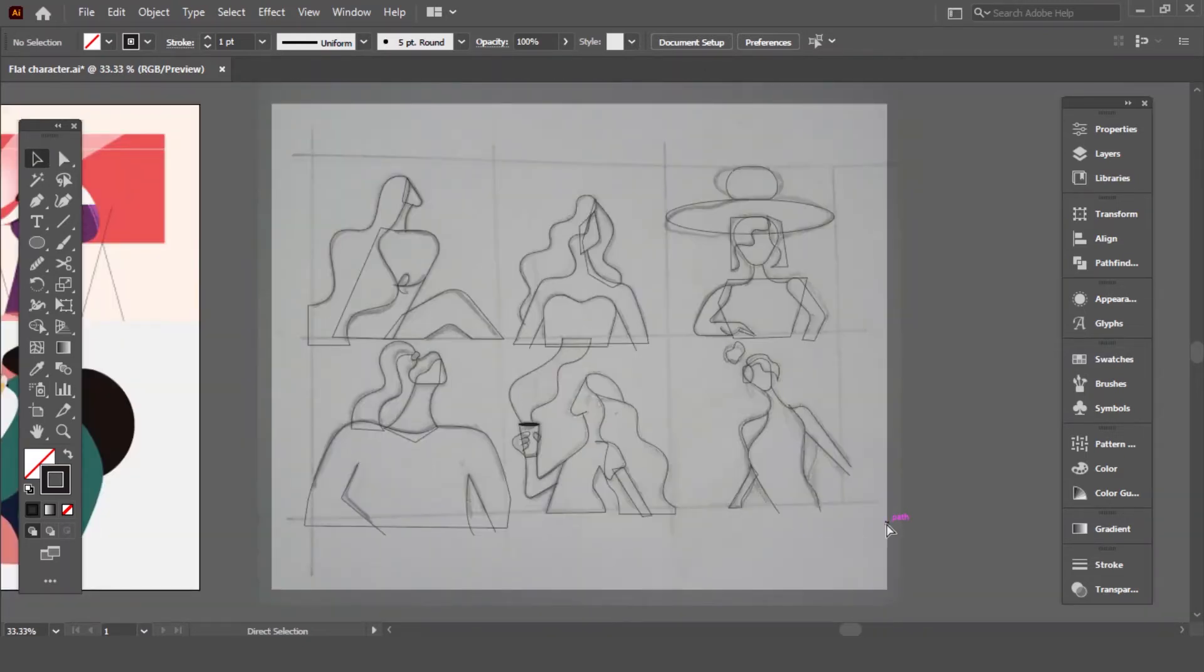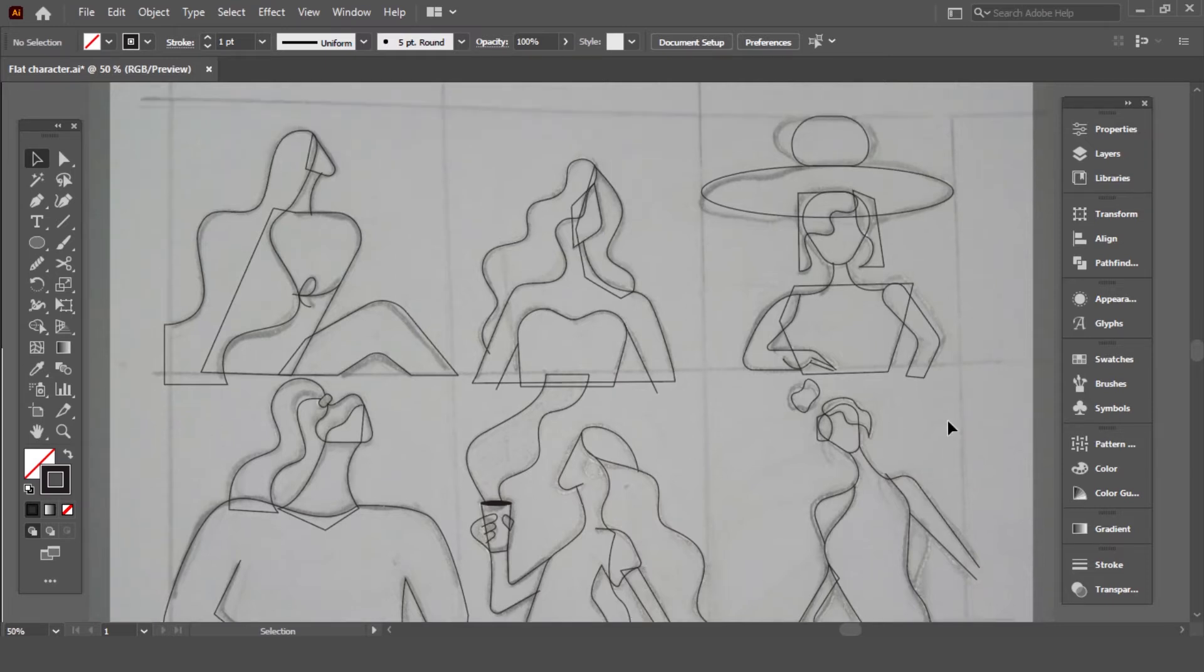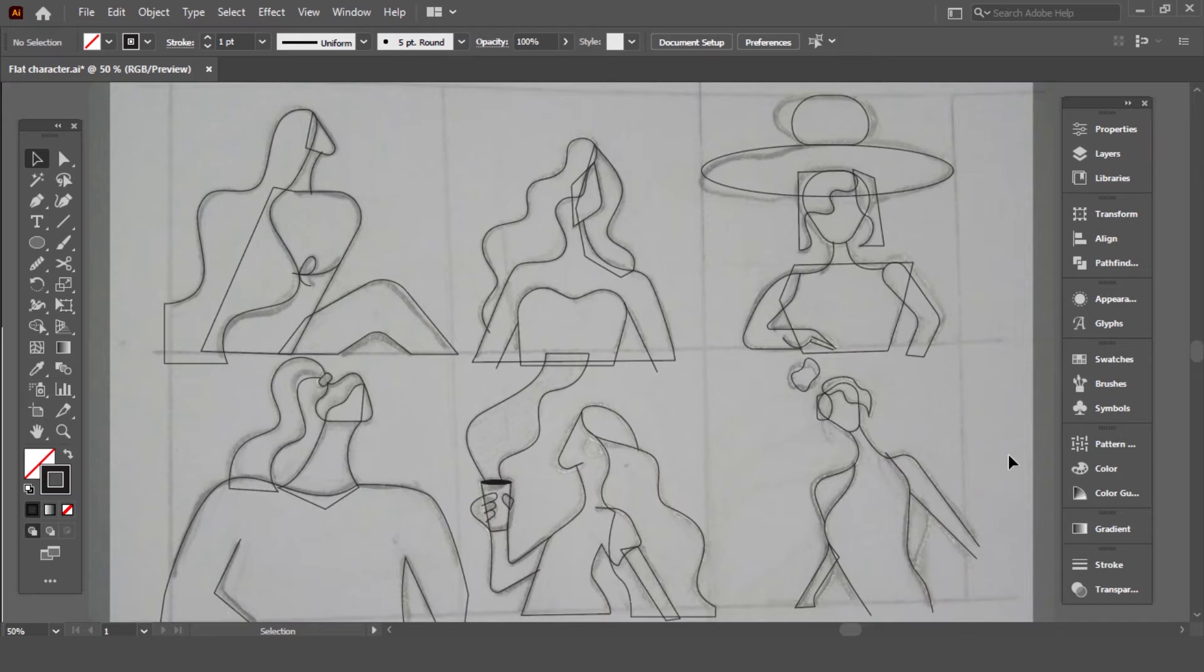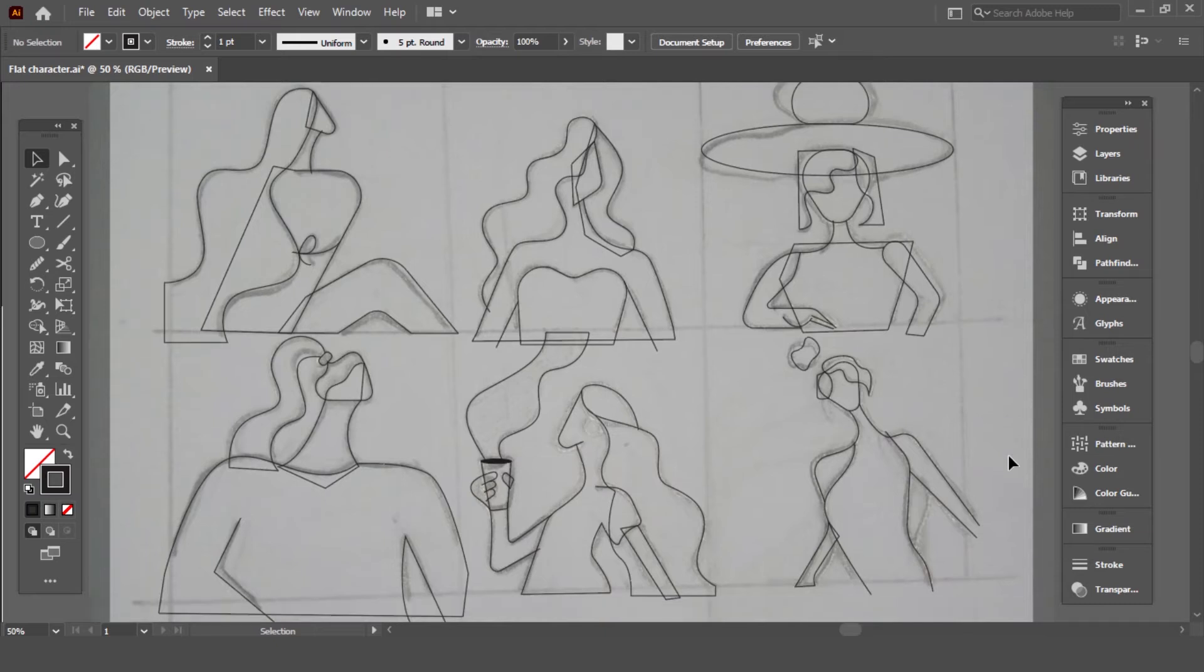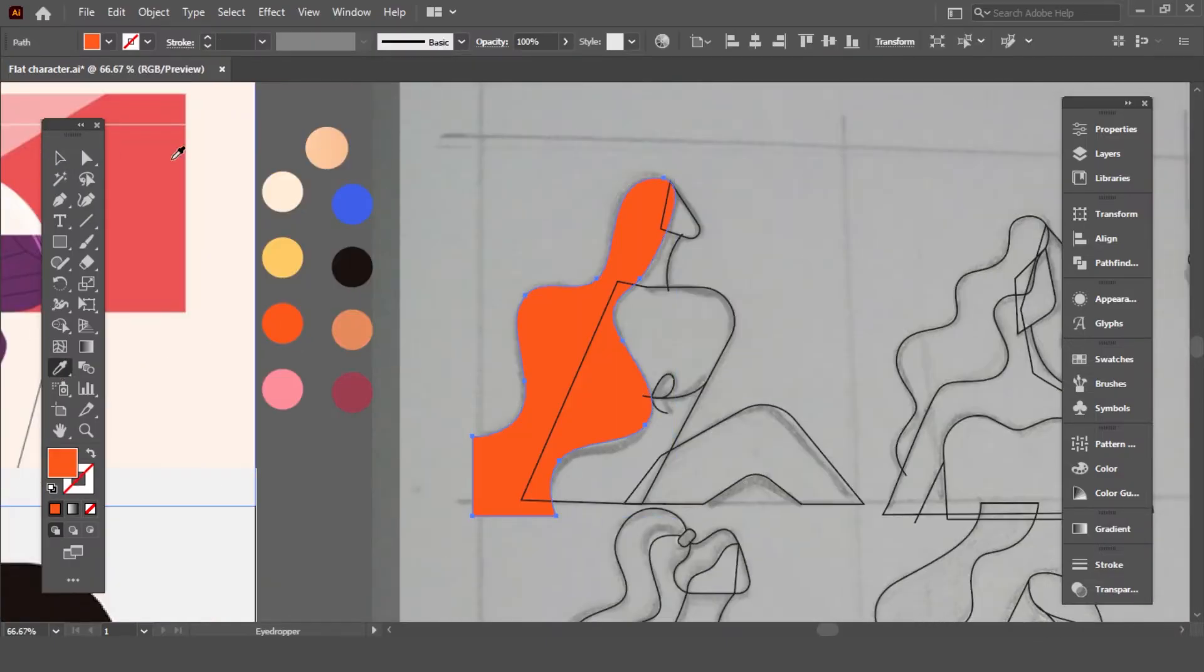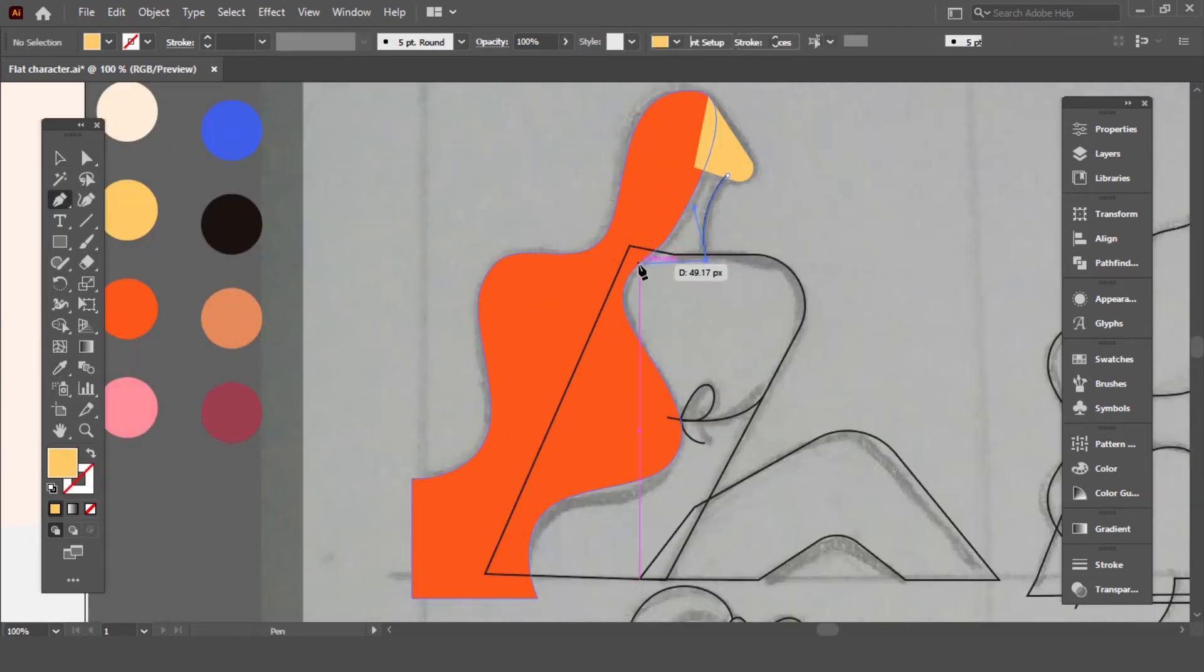Here I'm done with outlining all character designs. It does look good like this, but let's go and add colors to our design.